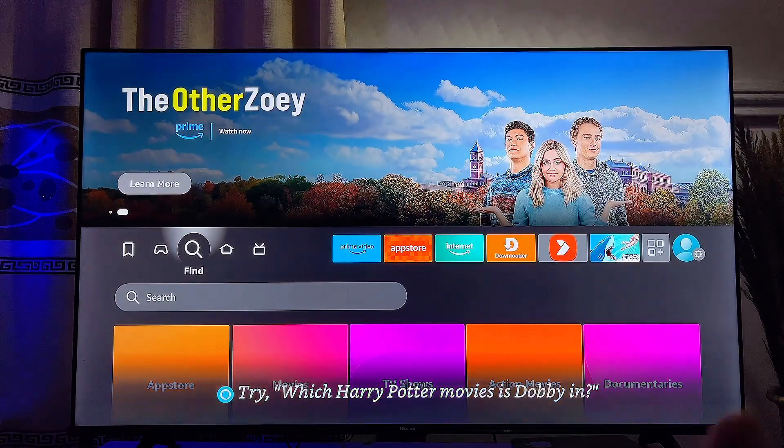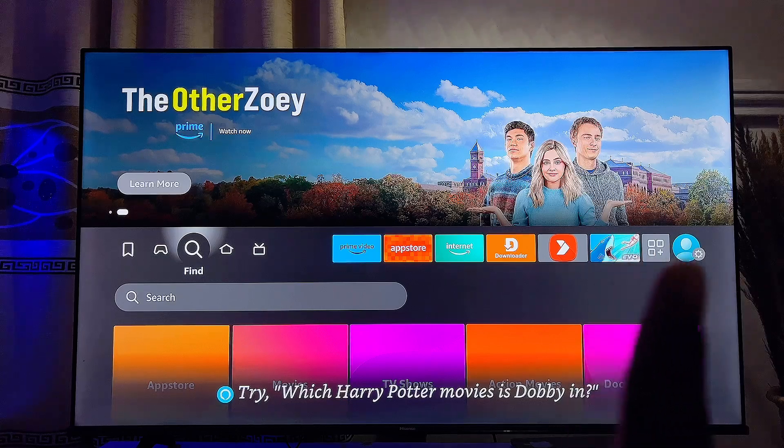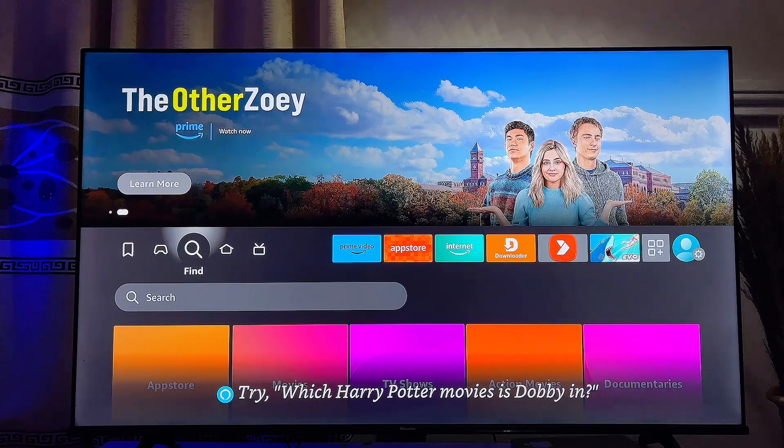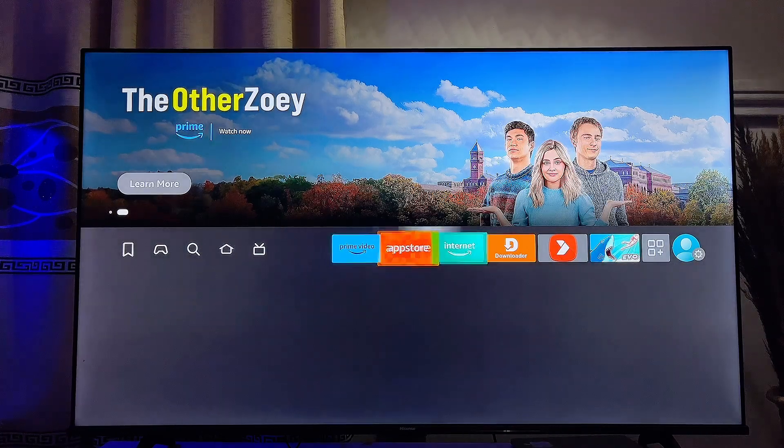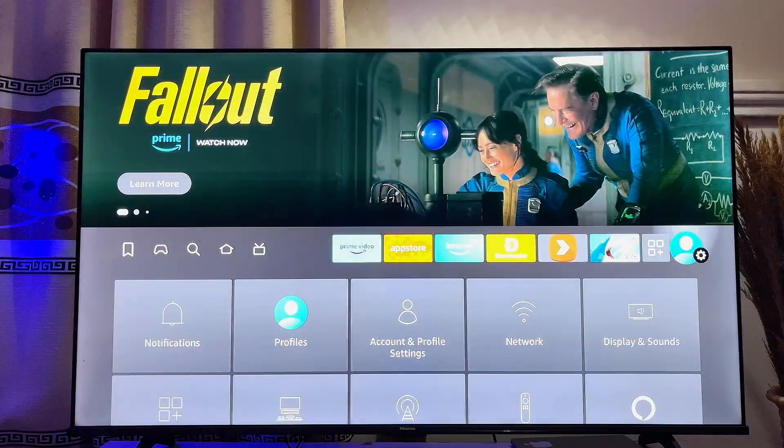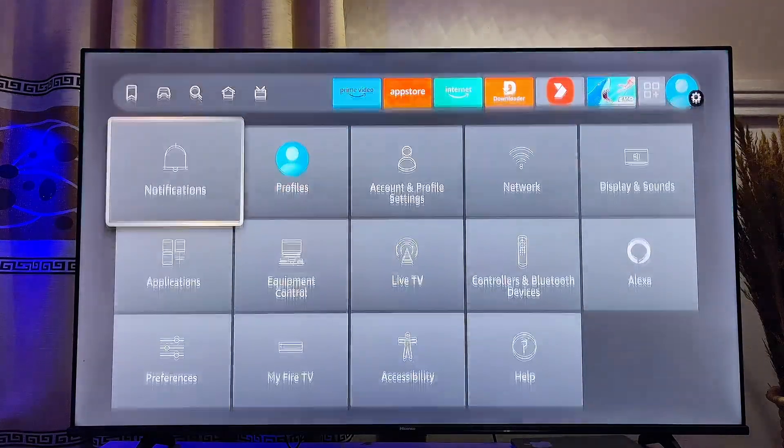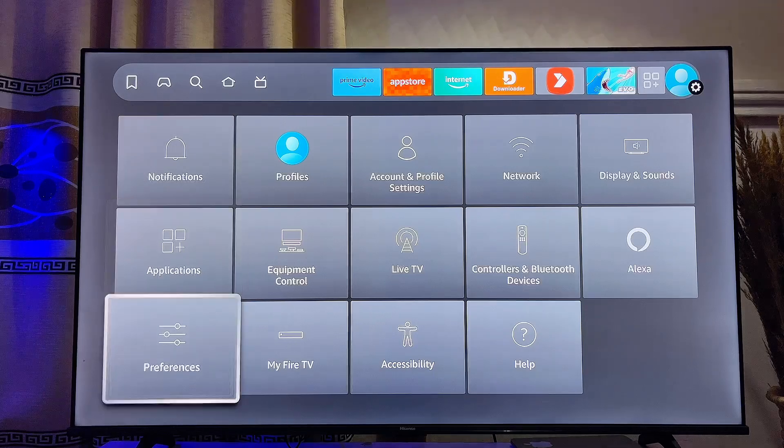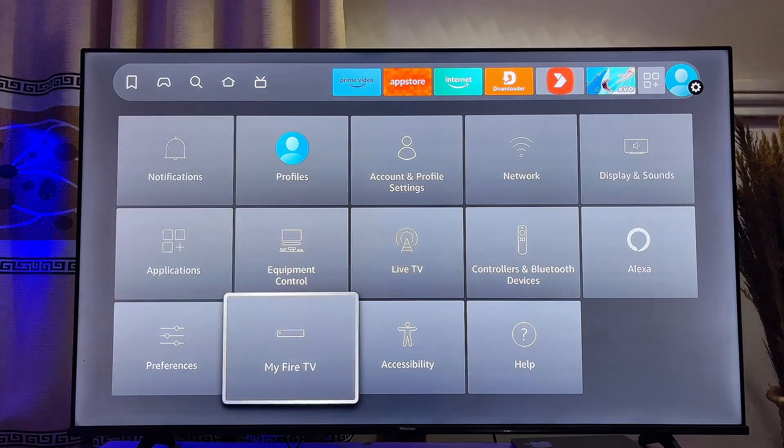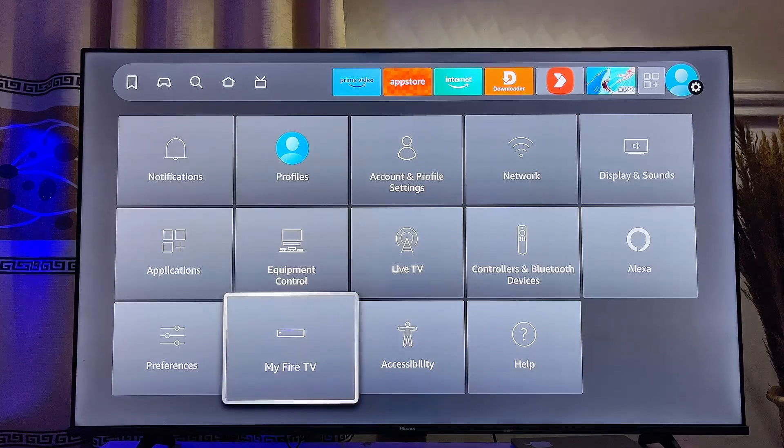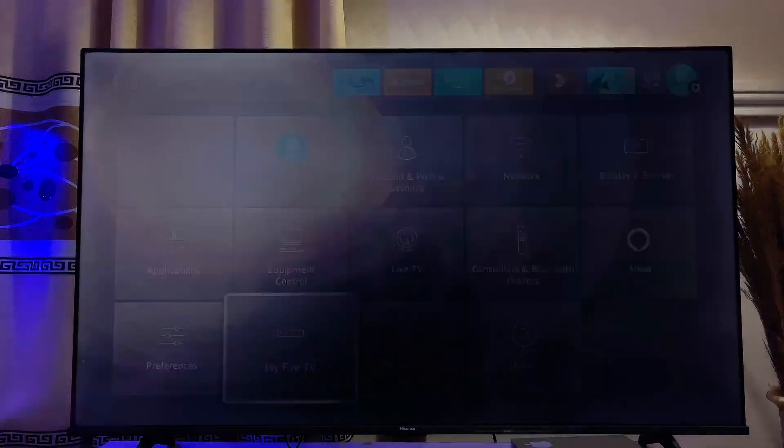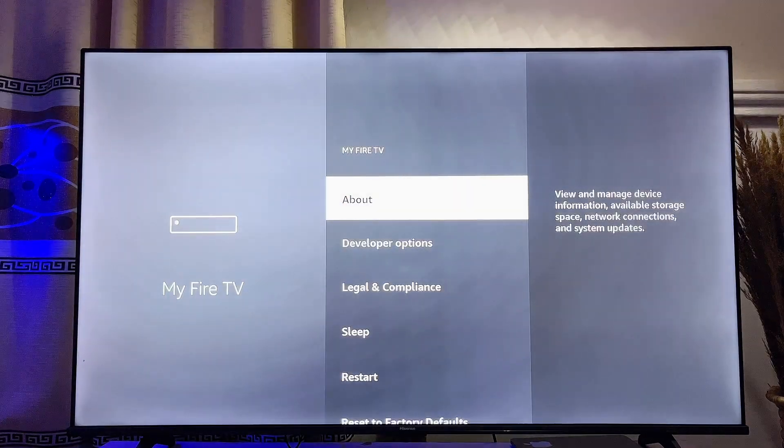is head over to the Settings icon at the top right corner of your Amazon Fire TV Stick, and then you want to scroll down until you get to My Fire TV. Click on it and then